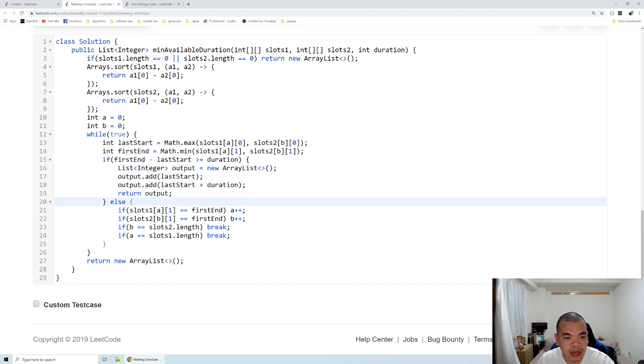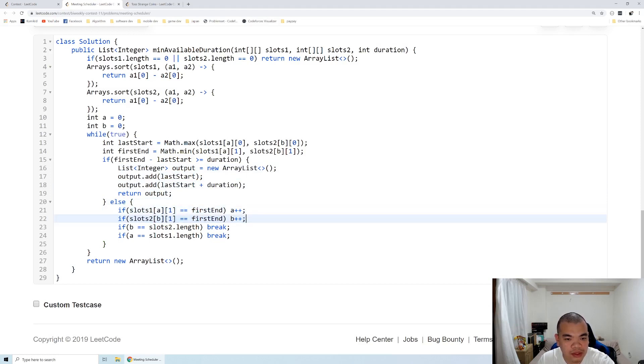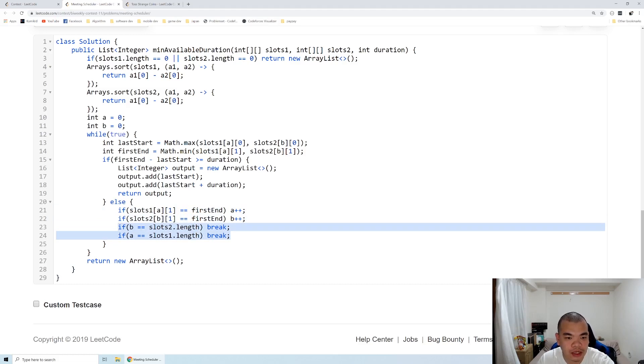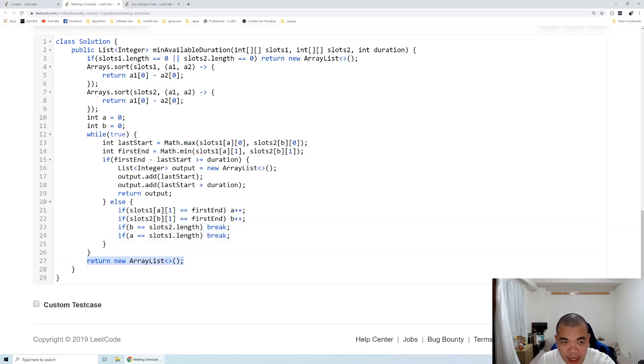And otherwise, we check who is the first end. So if the first end is A, we move the A index. If the first end is B, we move the B index. And if any of them already don't have any more time slot, that means no valid intersection, then at the end we will return an empty list.